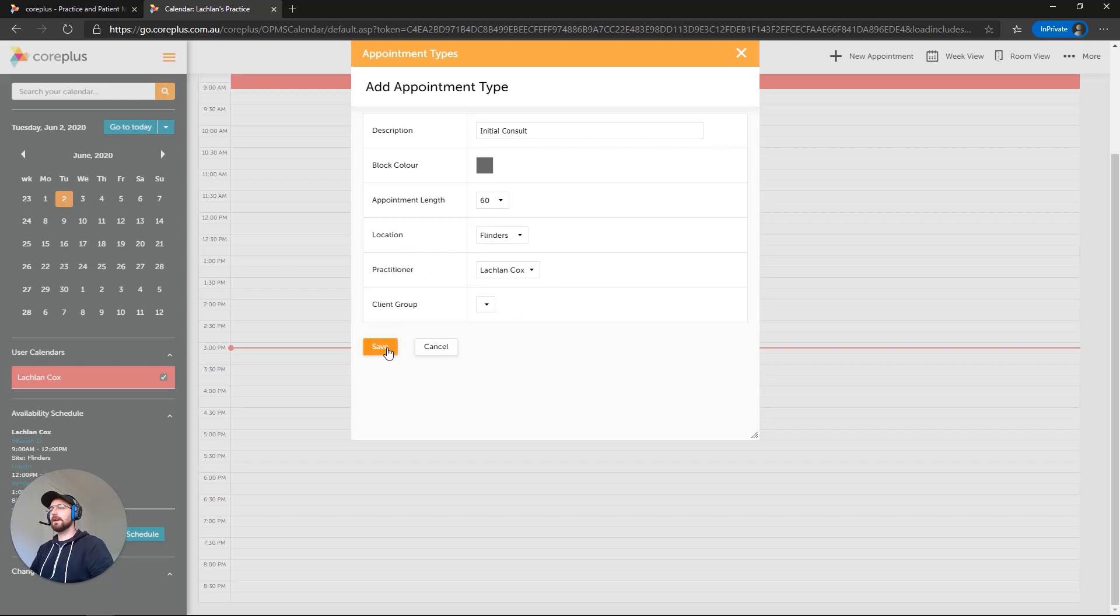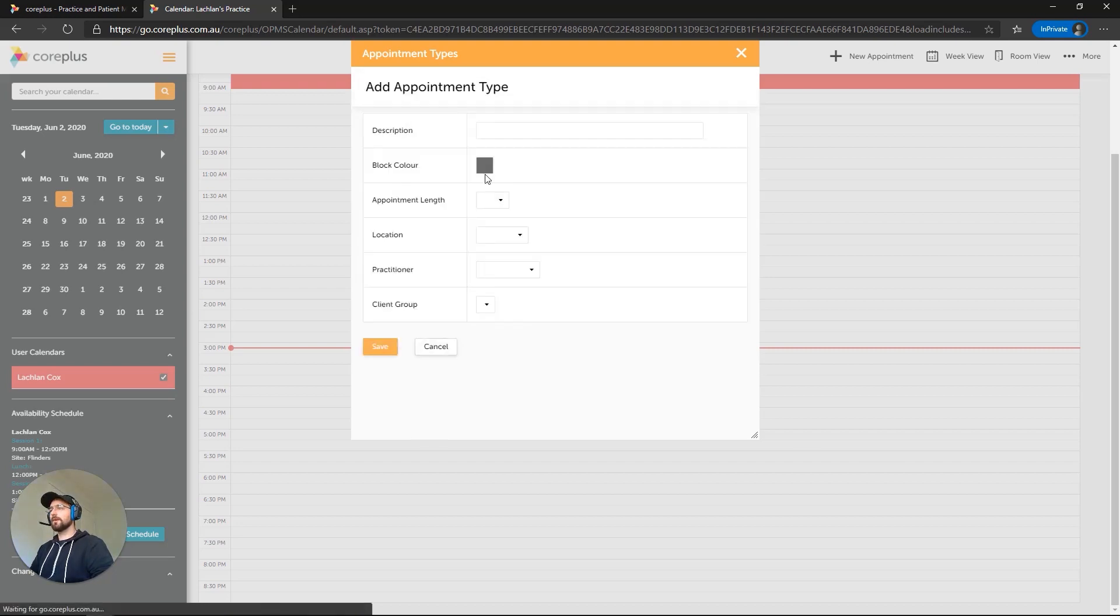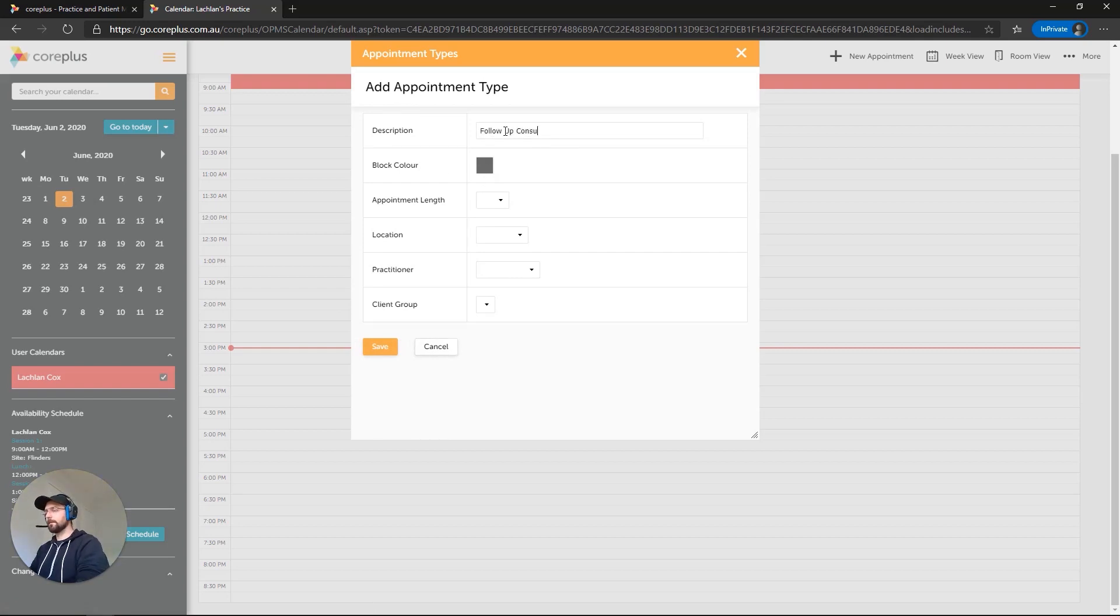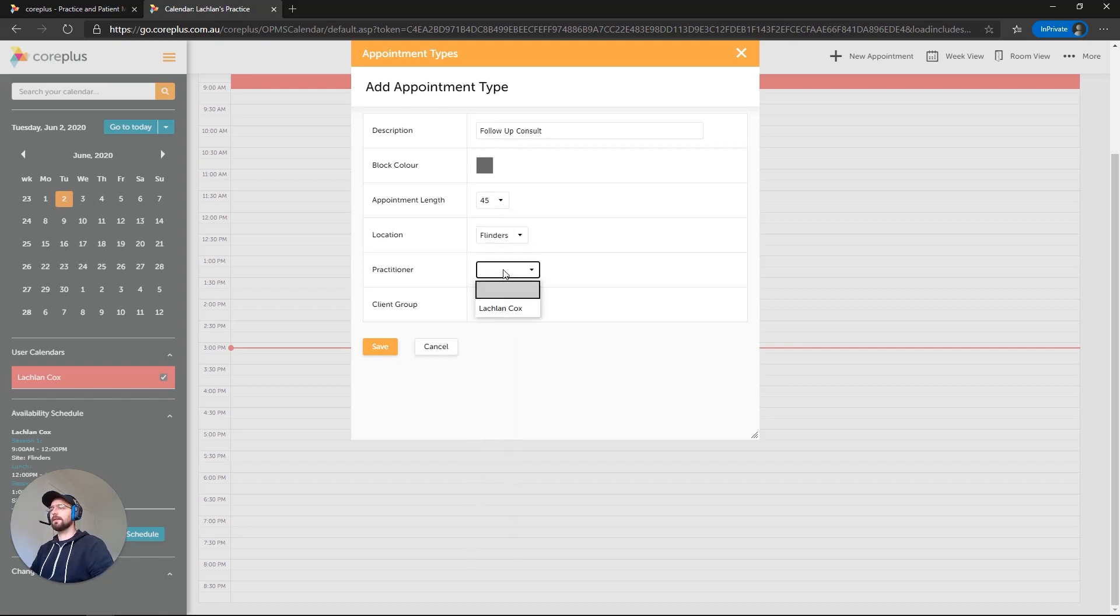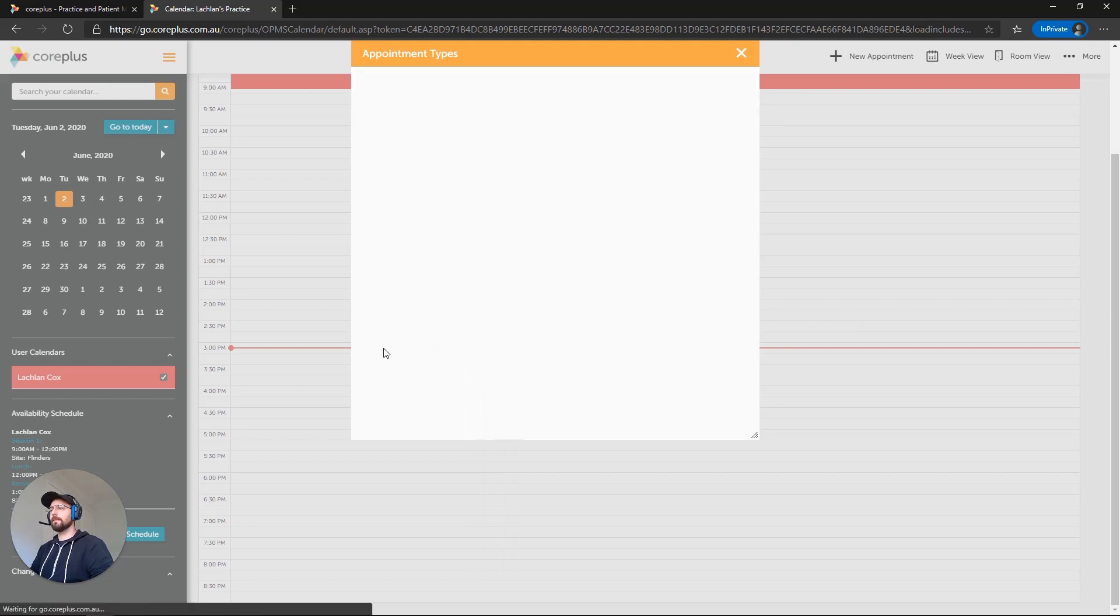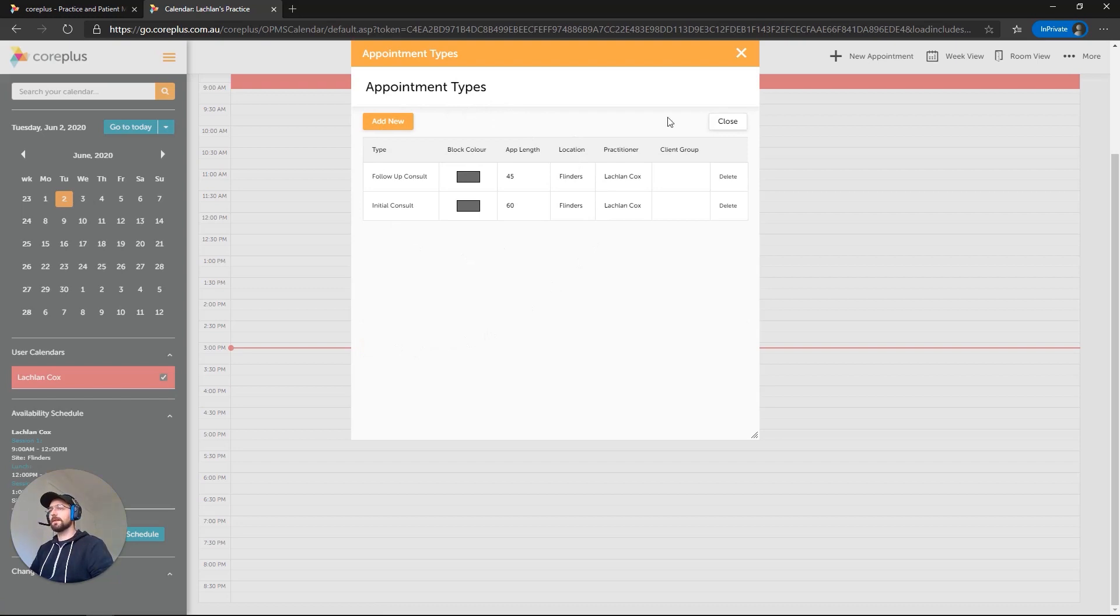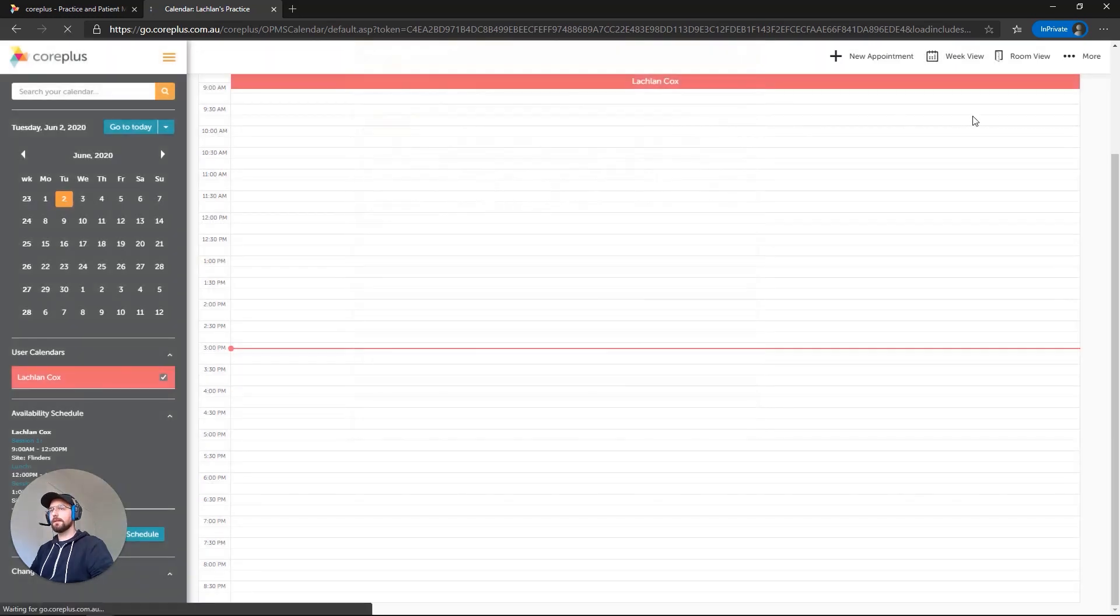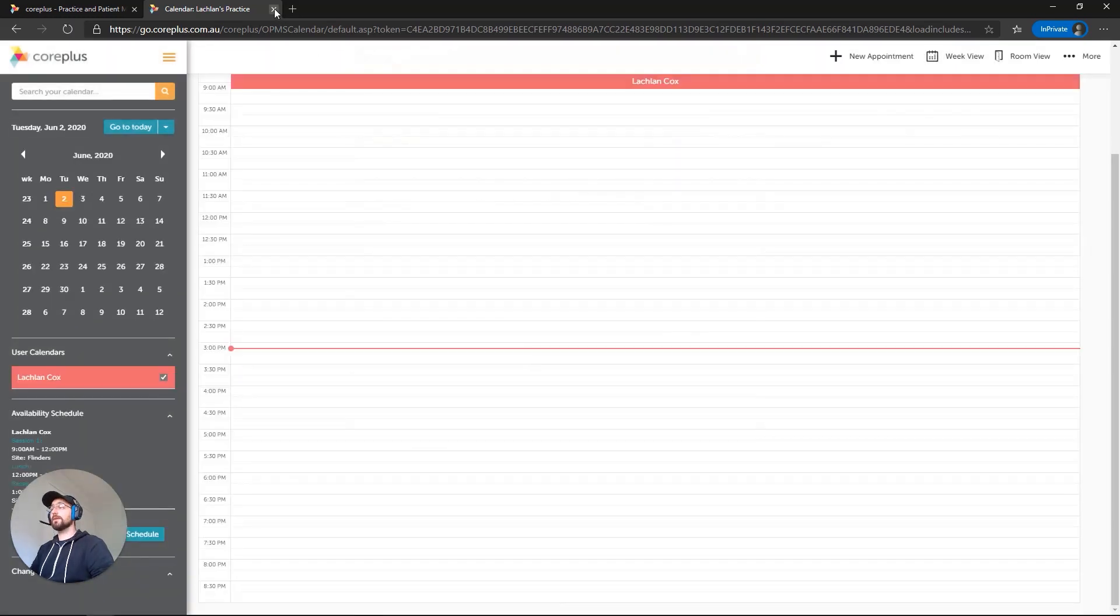The location, practitioner, and client group options are optional as the name implies. But we'll set them for Flinders and the practitioner as myself. We'll also create a Follow-up Consult. This will only be 45 minutes duration. Again, we'll select Flinders and myself. Now, these appointment types are what we're going to use on the client portal itself. So these are the types of consults that clients will be able to book themselves in for.